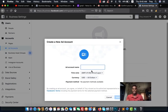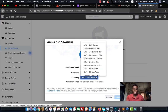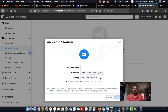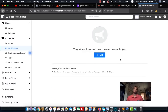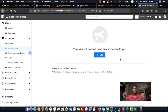Set up your ad account name and select your currency — use dollars. After setting that up, click 'Next.' Once you've finished setting up your ad account, you'll need to add your payment method, and then you can successfully run ads on your business page.